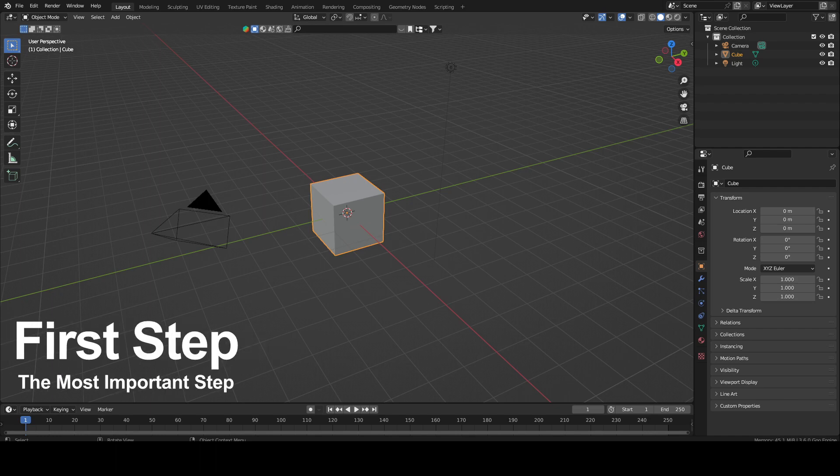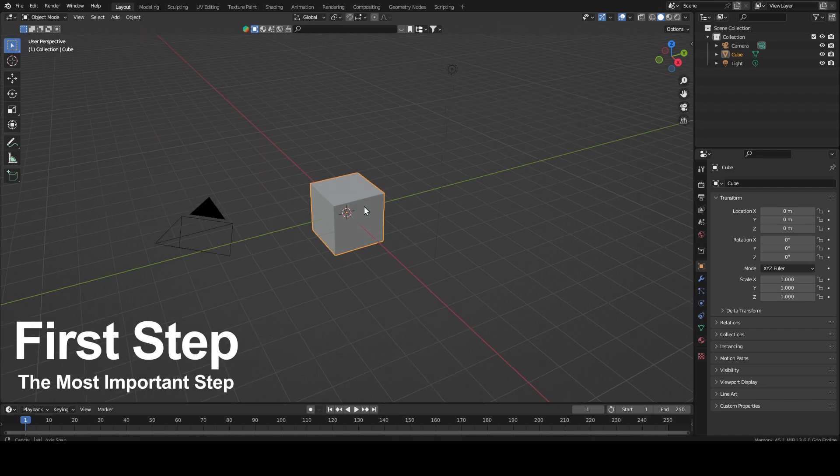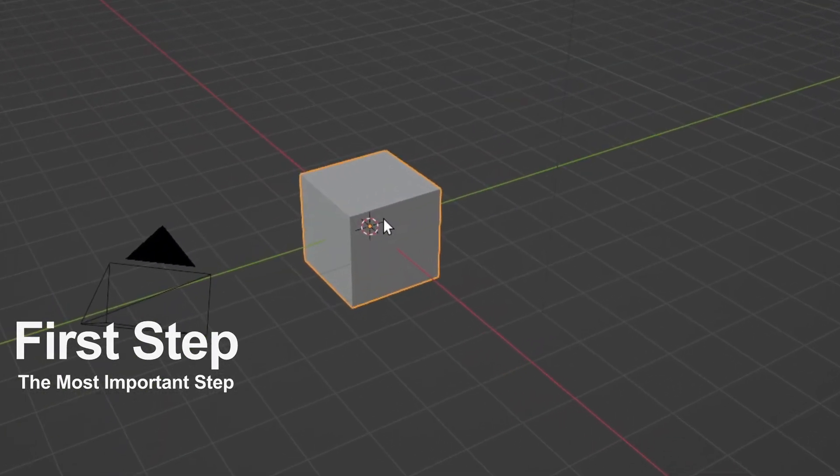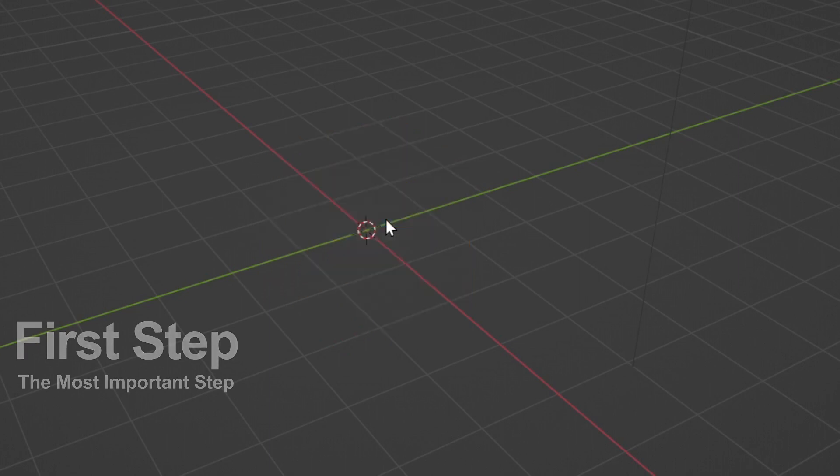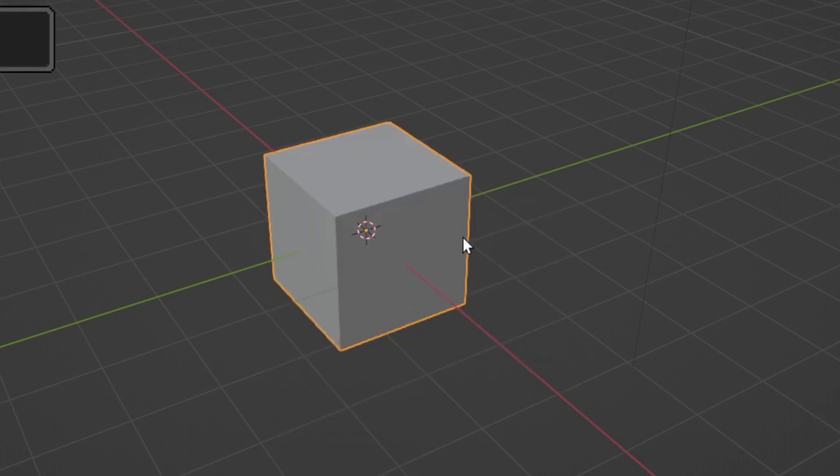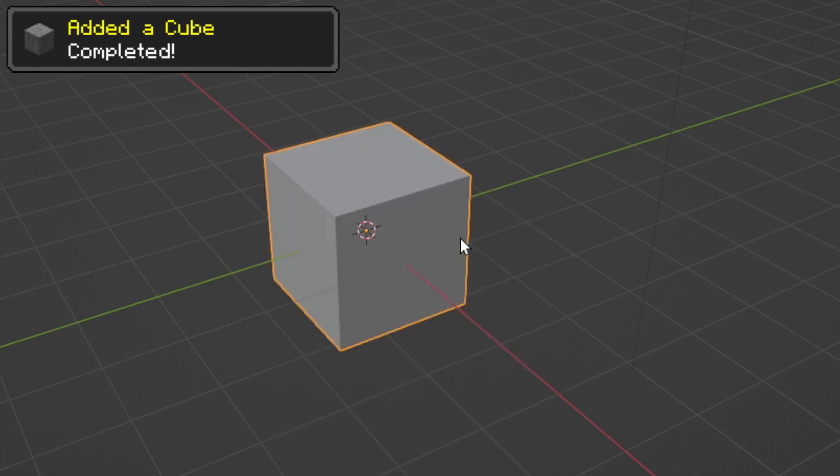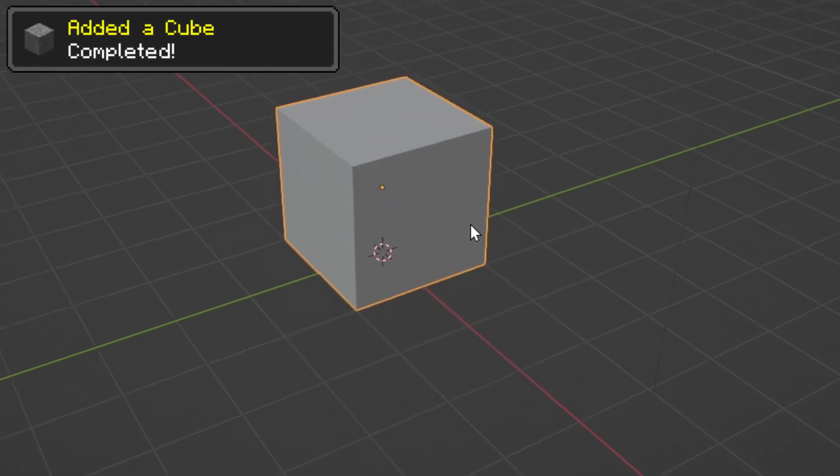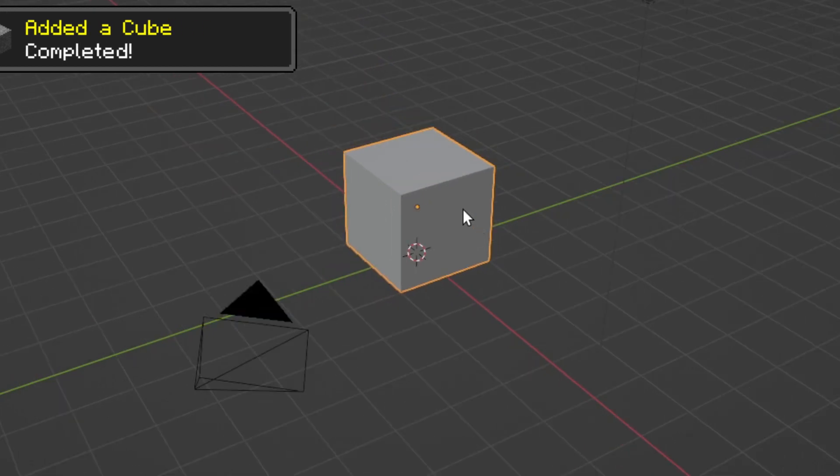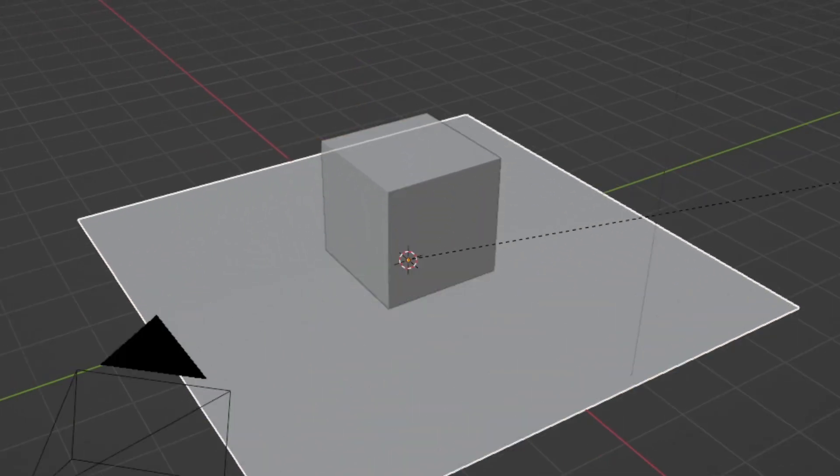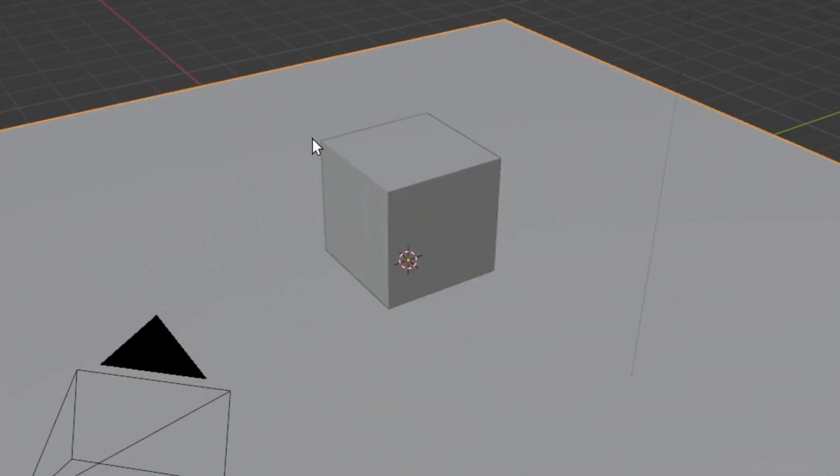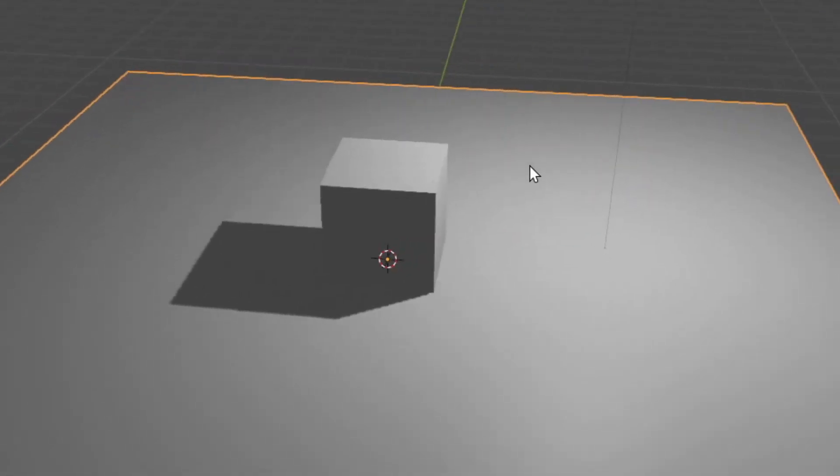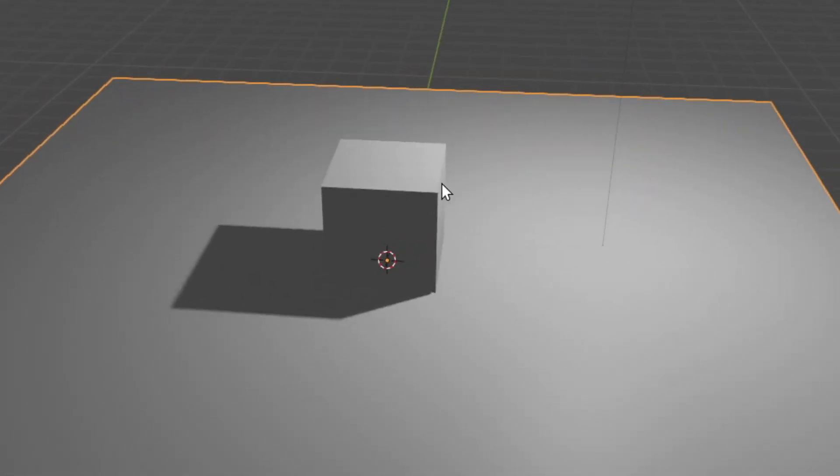The first step that we have to do in almost every scene is to delete this cube over here. Now the next step is to press Shift A and add a new cube. I'm just going to drag this up a little bit. And also I'm going to add a new plane so that we can see the shadows when we create the shader.